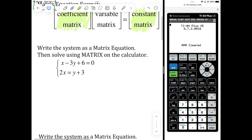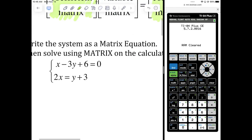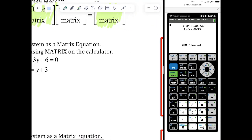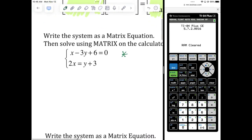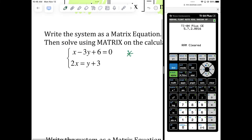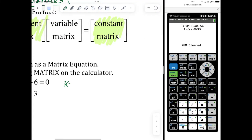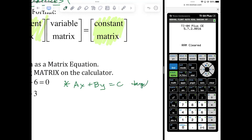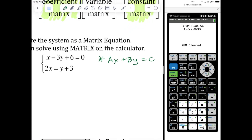Let's try this out — write the system as a matrix equation and then use the matrix on the calculator. We're going to be solving linears: x to the first and y to the first. We want to get them in the form ax plus by equals c. That's our target form — variables on the left and the constant on the right. This is the same form we'd work toward with the elimination method.